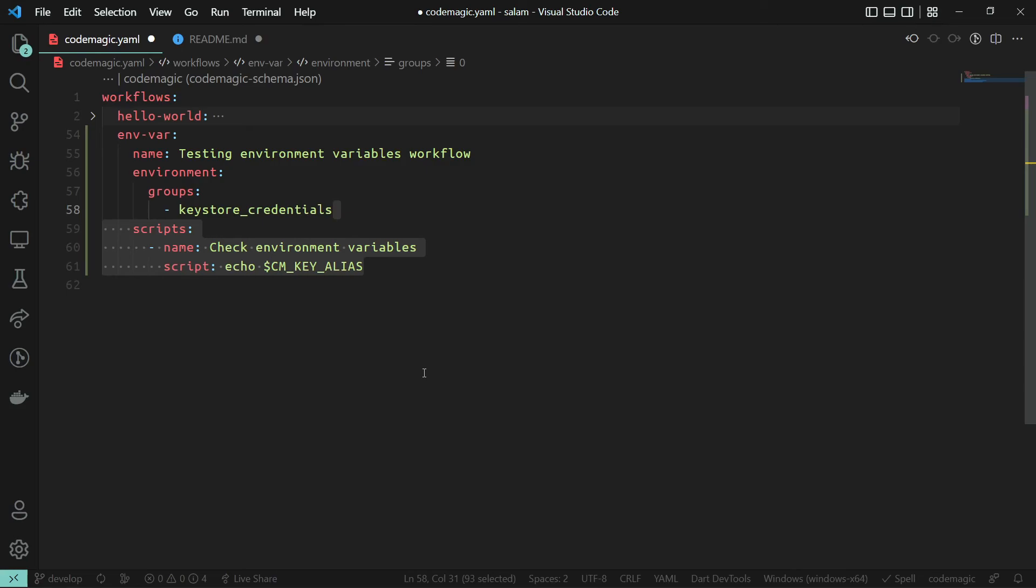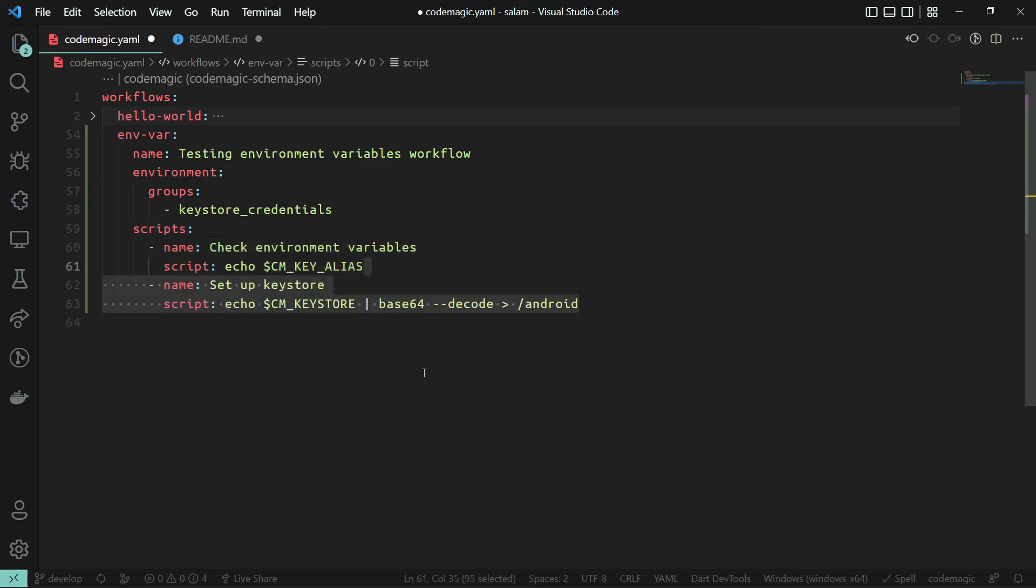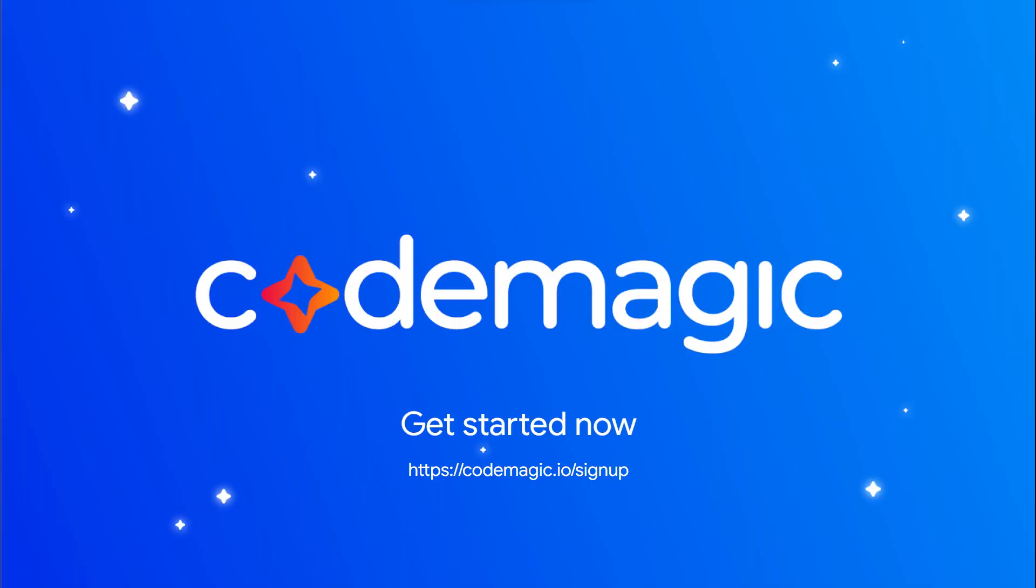But for the binary files we need to base64 decode them during the build time in our script section using the following command. That's all about environment variables. Sign up now and get 500 free build minutes every month.